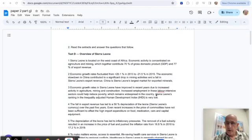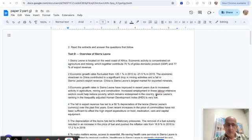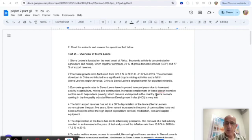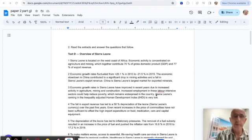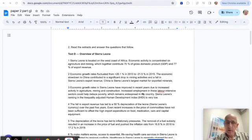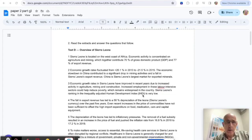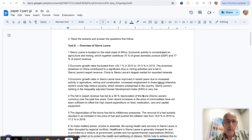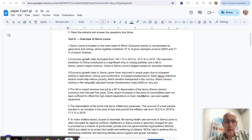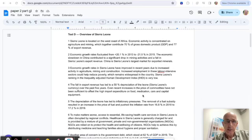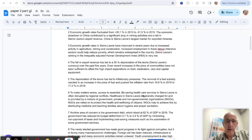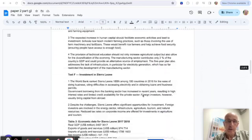The purpose of this video is to talk about Paper Two and in particular focus on Part G, the 15-mark question. I've got on the screen here a paper that has text about Sierra Leone.